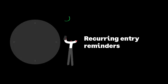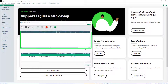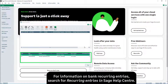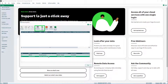Recurring Entry Reminders. When opening Sage 50 Accounts, you may be prompted when recurring entries are due. To ignore the reminder and access your company data as normal, click No. To view the recurring entries due, click Yes. Any bank recurring entries will show at the top of the window, and invoice recurring entries show at the bottom. To check a recurring invoice before processing, select it, then click Frequency or Edit Invoice.